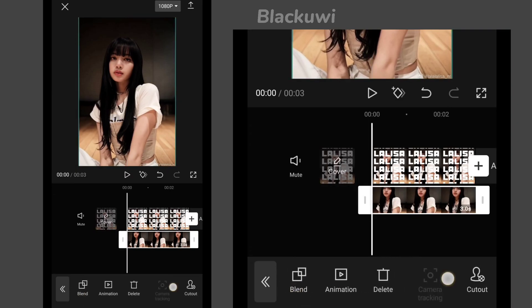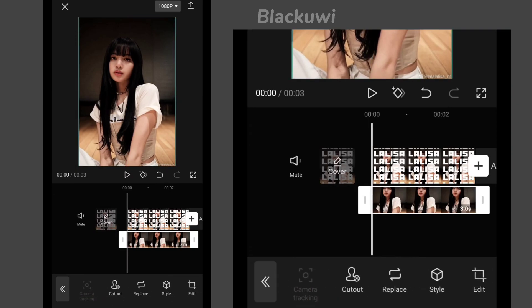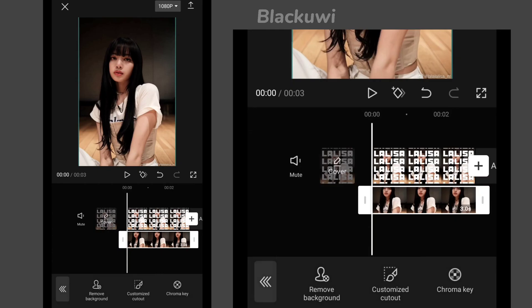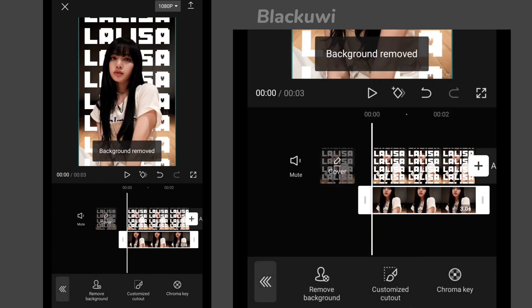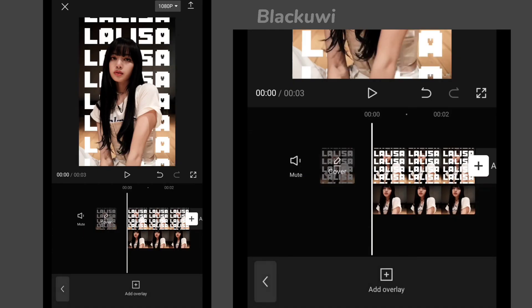Now go to Cutout and remove the background. This is how it will turn out.